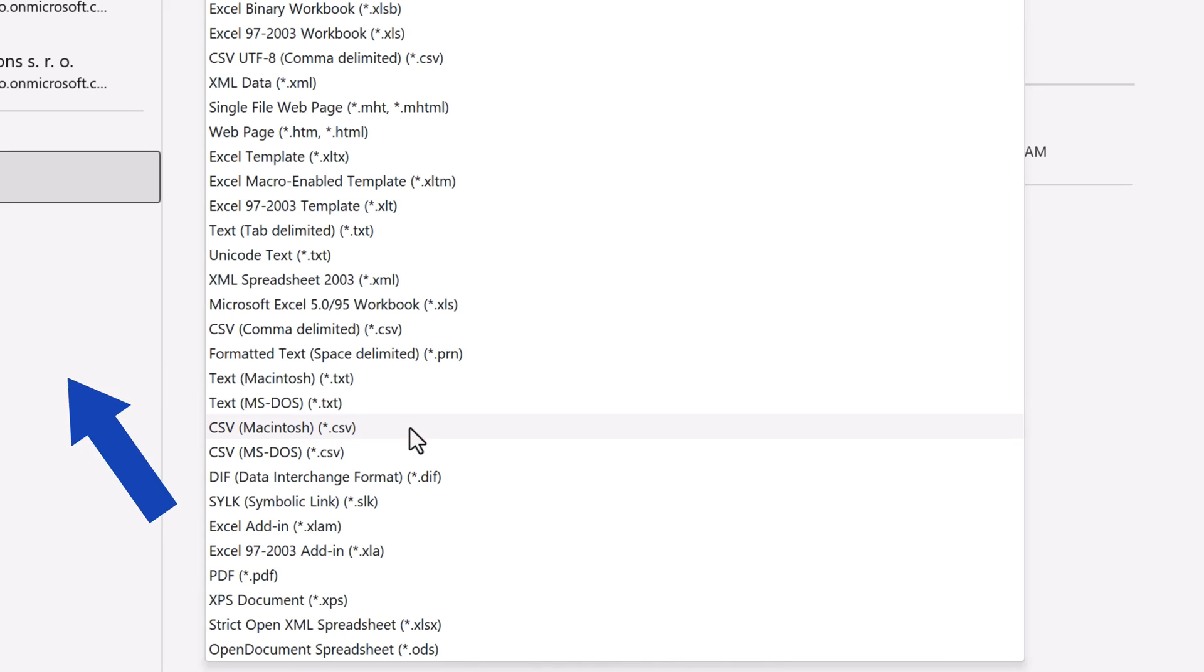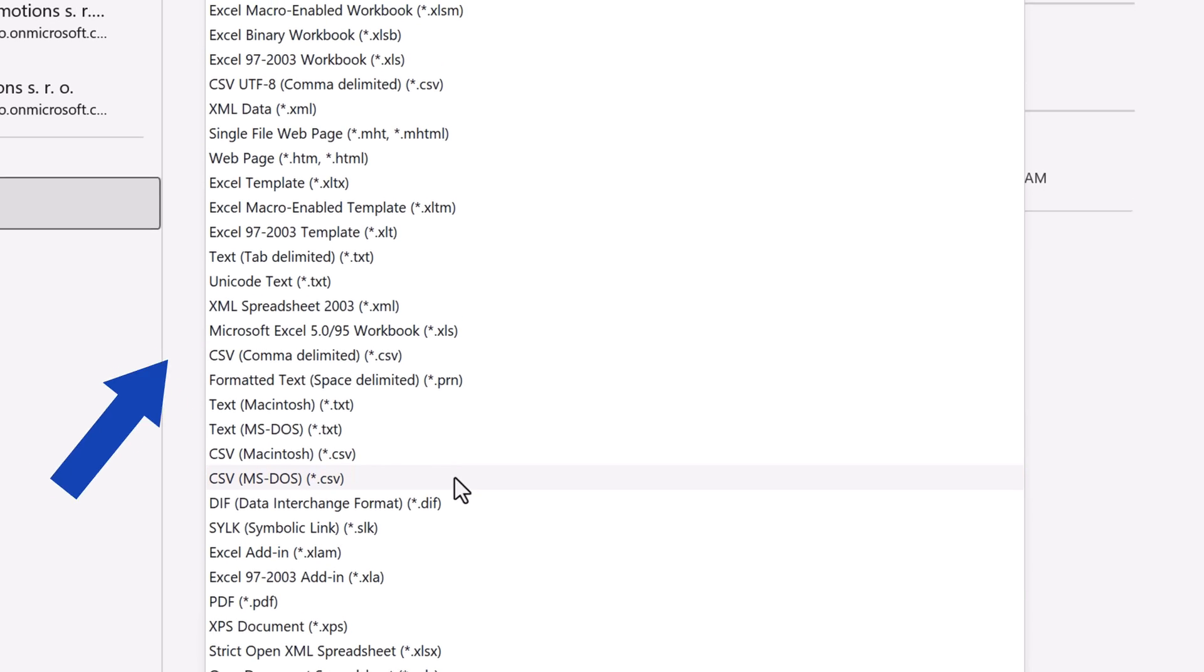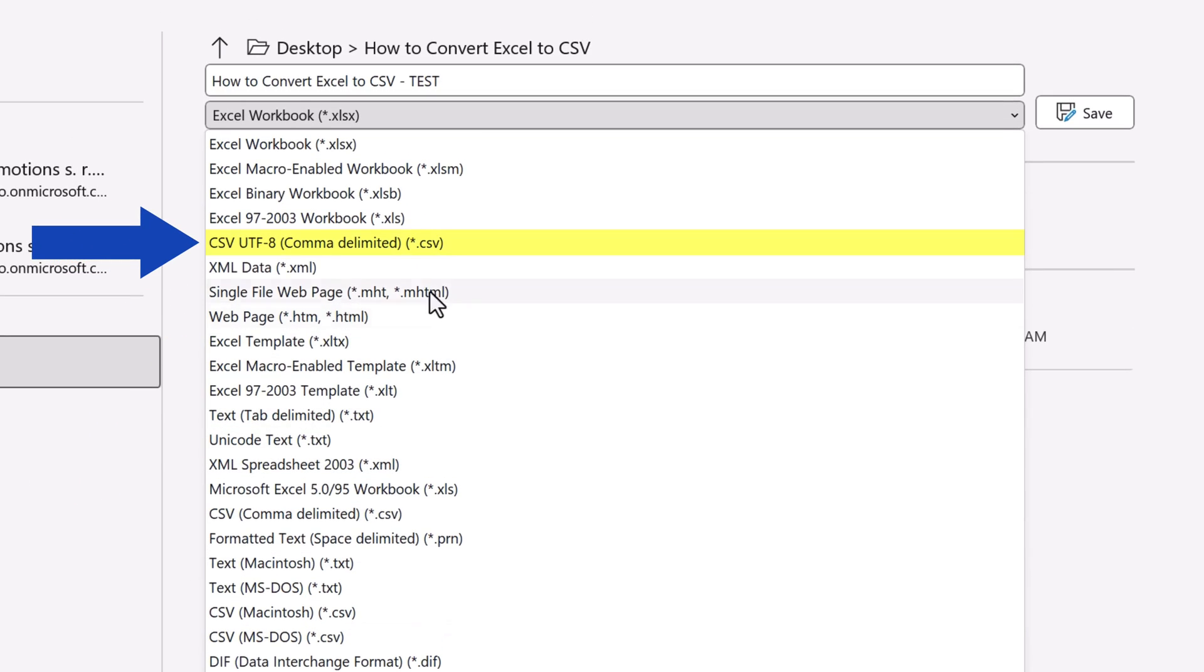And if needed, there's also the CSV file type for MS-DOS. Alternatively, if you use special characters in the workbook or you need to create a CSV file for a different program which specifically requires the type CSV UTF-8, you can find the option here.